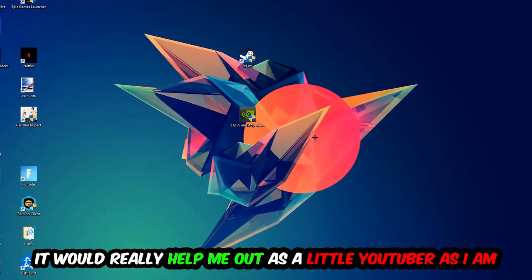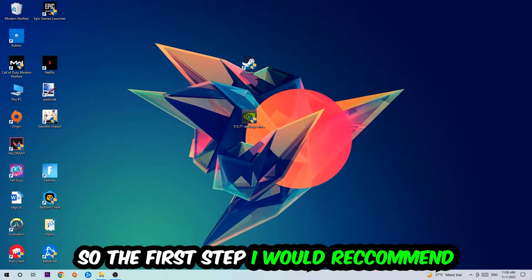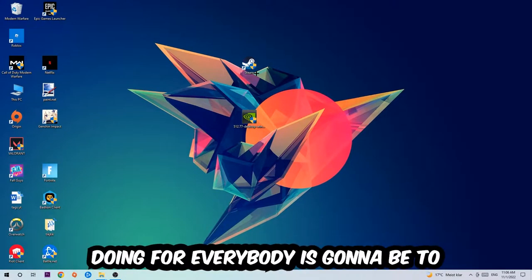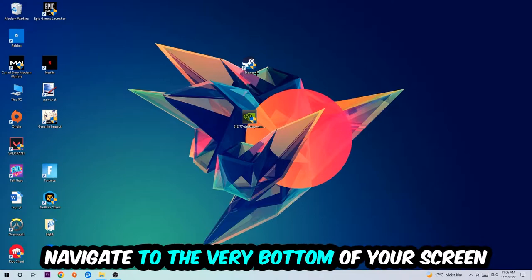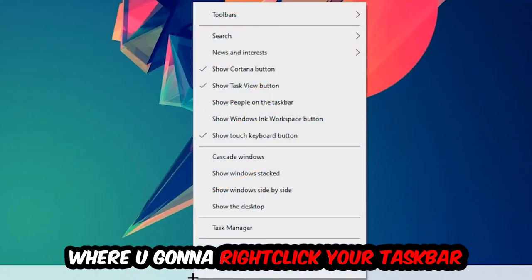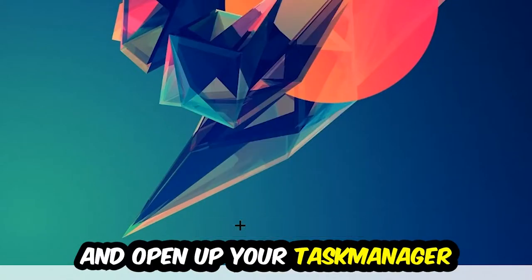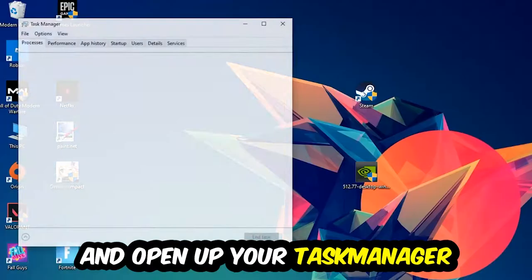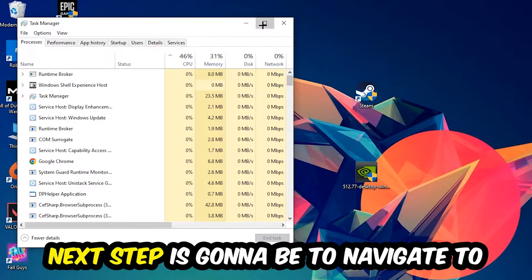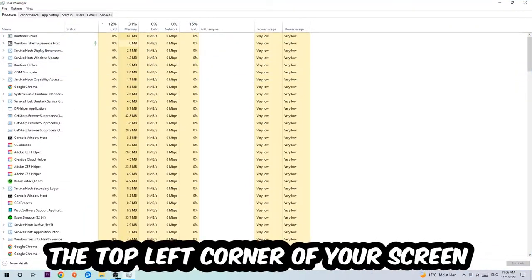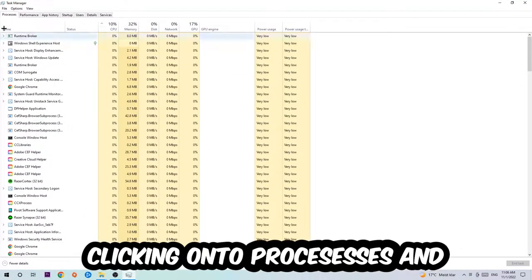So the first step I would recommend is to navigate to the very bottom of your screen, right-click your taskbar and open up your Task Manager. Next step is to navigate to the top left corner of your screen and click onto Processes.